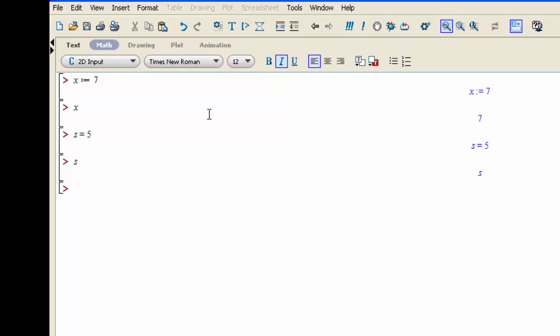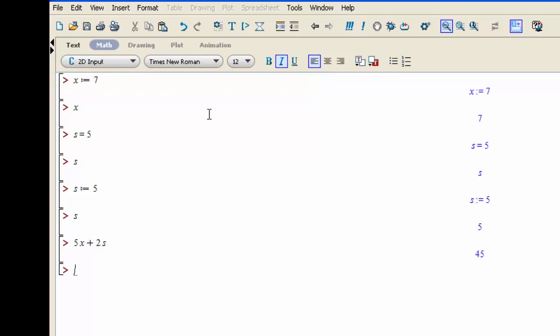If you want S to be equal to 5, you have to write S colon equal 5. And now when we query the value of S, it gives us 5. So now we can use X interchangeably with 7 and S interchangeably with 5. So we could say 5X plus 2S and it will evaluate 5 times 7 plus 2 times 5, or 45.